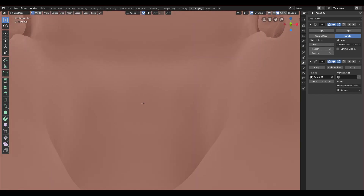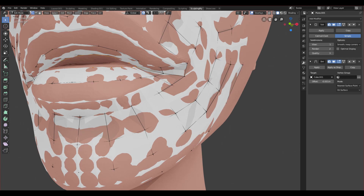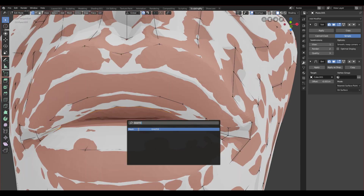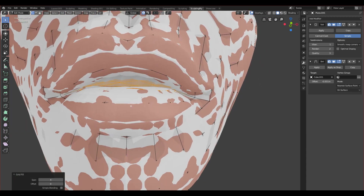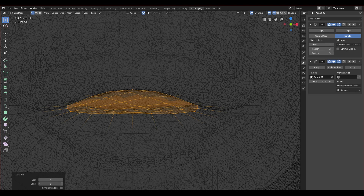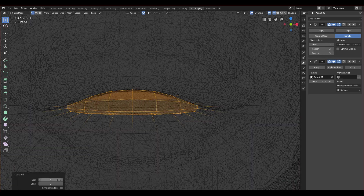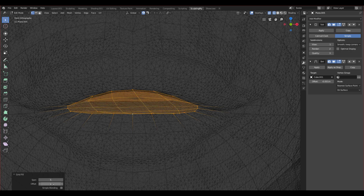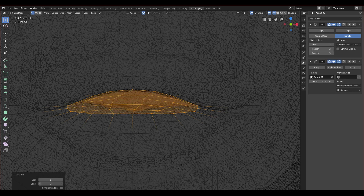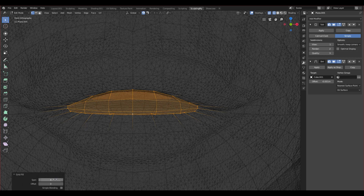Let's apply the mirror modifier and go back to edit mode. Now if you select the edge of the mouth you can see we have 20 vertices, so now we can add the Grid Fill. Click Space, search for Grid Fill. I'll change to wireframe to see how it looks. I want it to be symmetrical, so I'll adjust the offset. Span of four works — when I had five it wouldn't be symmetrical. Let's find the right offset: three or four is good, just play with it.